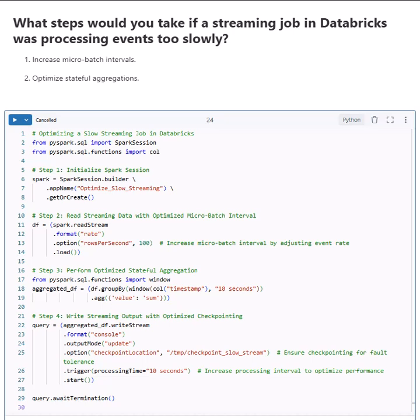Now let's dive into some PySpark code to see how we can set up and optimize slow streaming jobs.